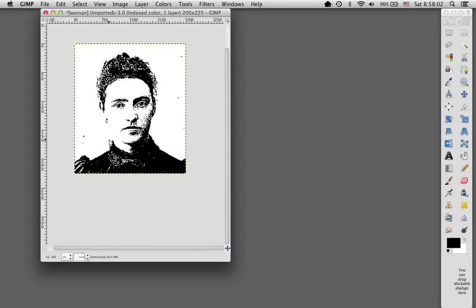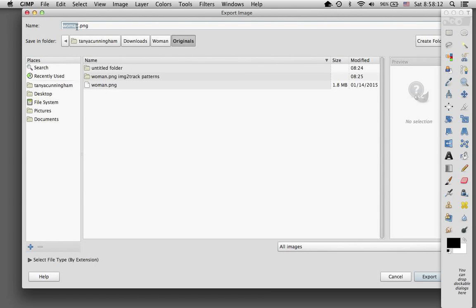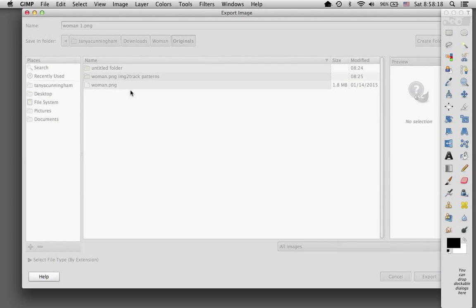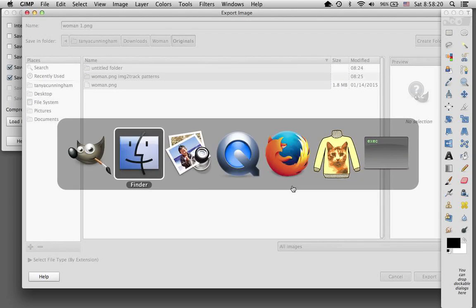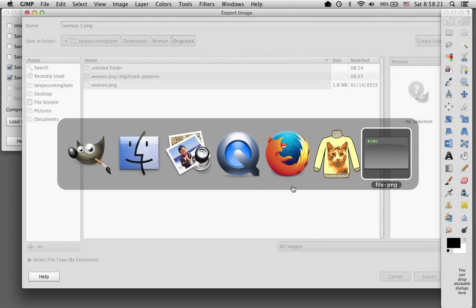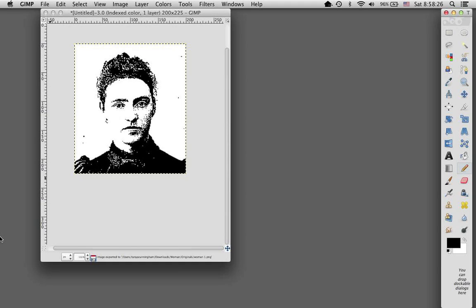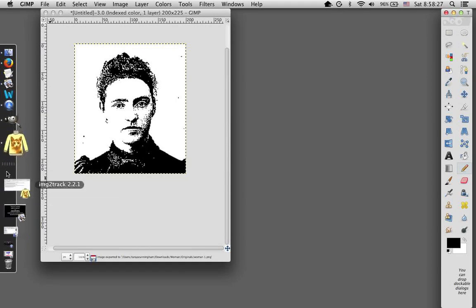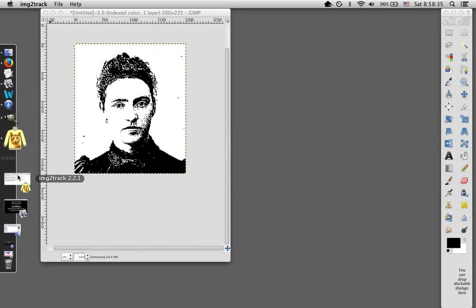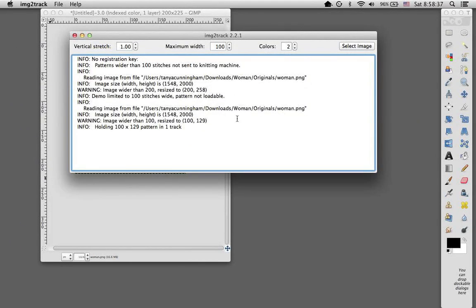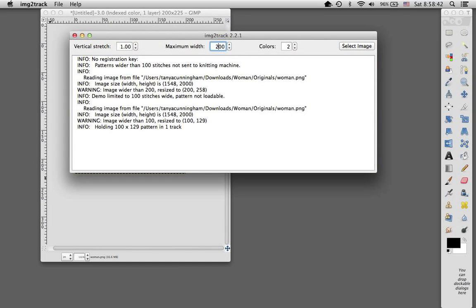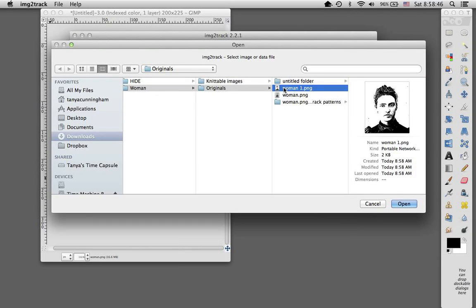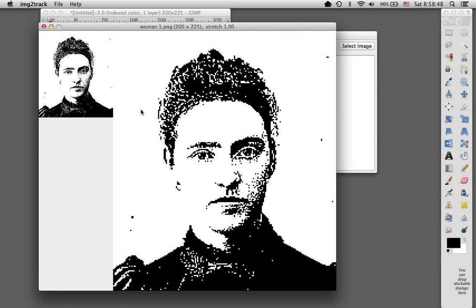So there you have a completely black and white image. If I were then to export this to my desktop, I'll call it woman1, and then run that through image2track, it should come out looking just like this. So I'll leave the vertical stretch at zero. I'm going to switch the maximum width to 200, two colors, and I'll select that woman1.